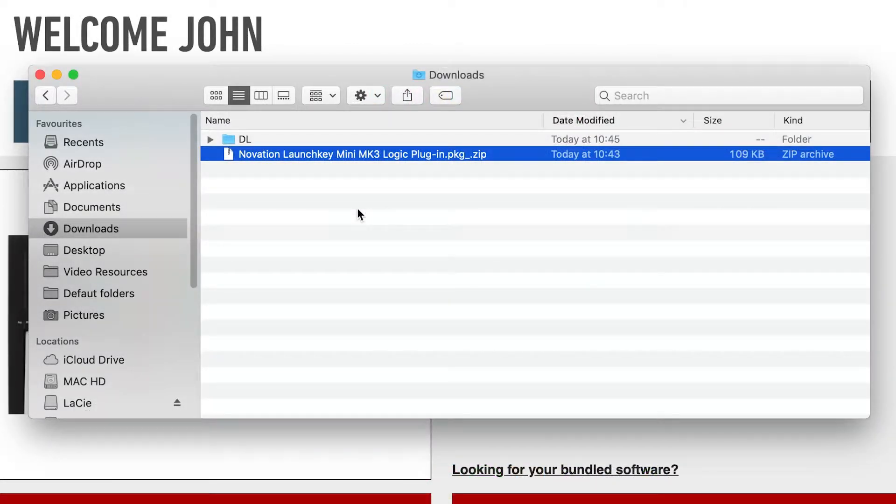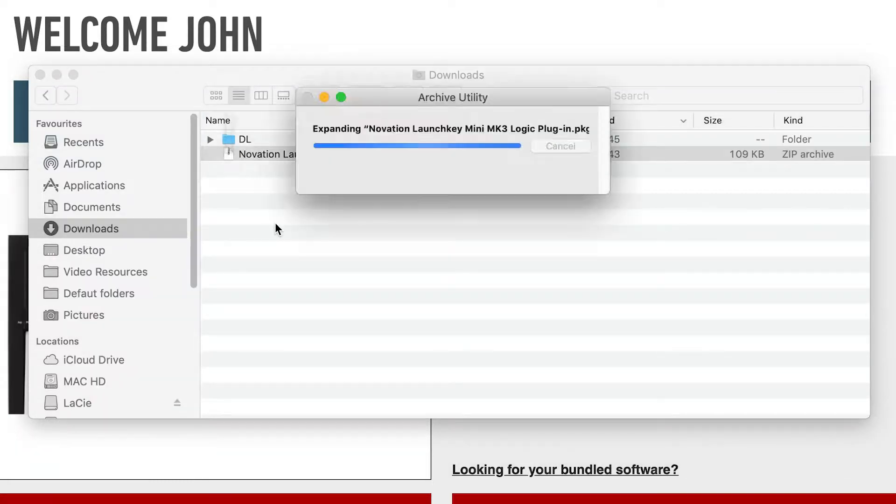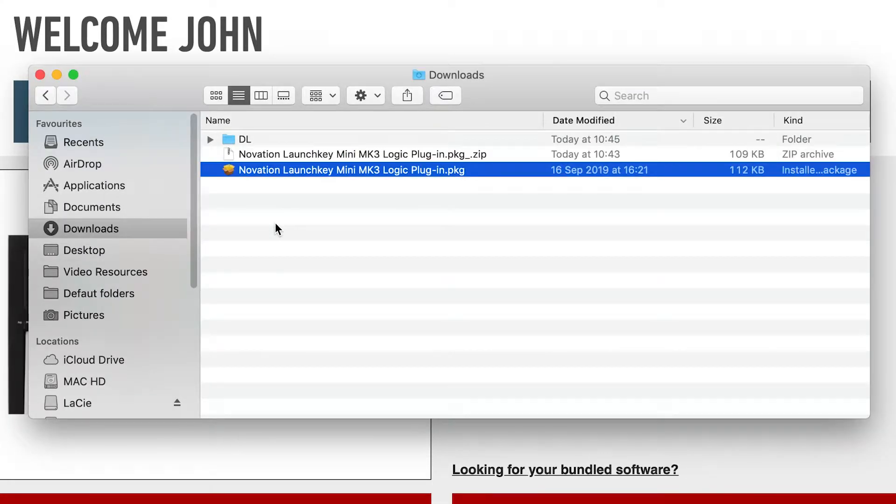Download the installer and then head to your Downloads folder. Ensure that Logic Pro X is closed and then double-click the installer to run it.